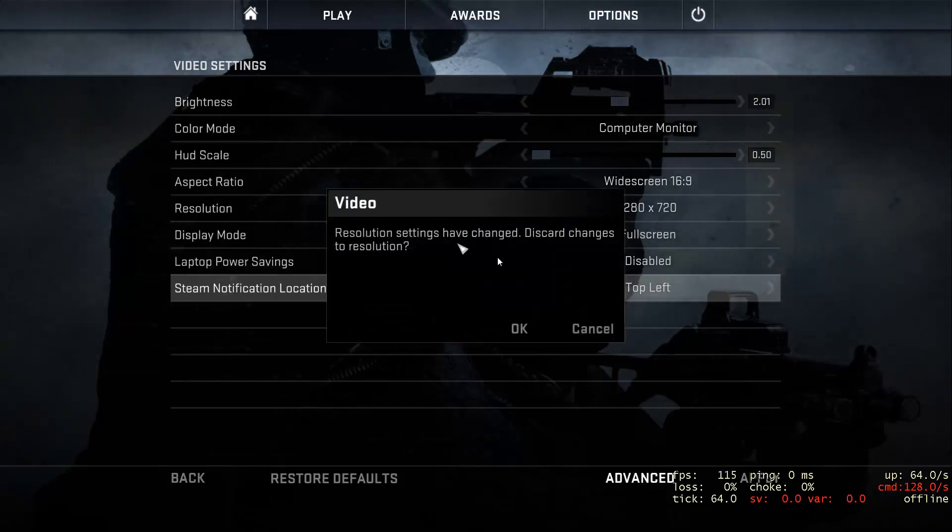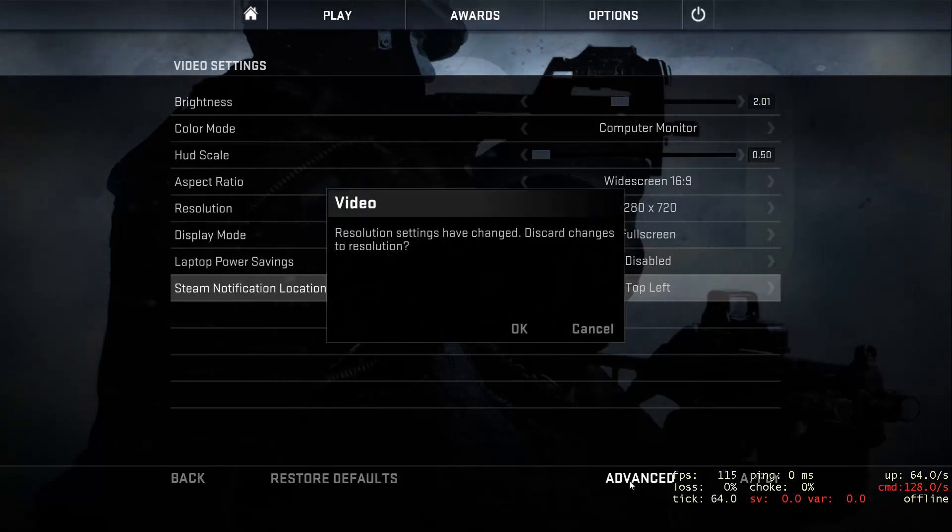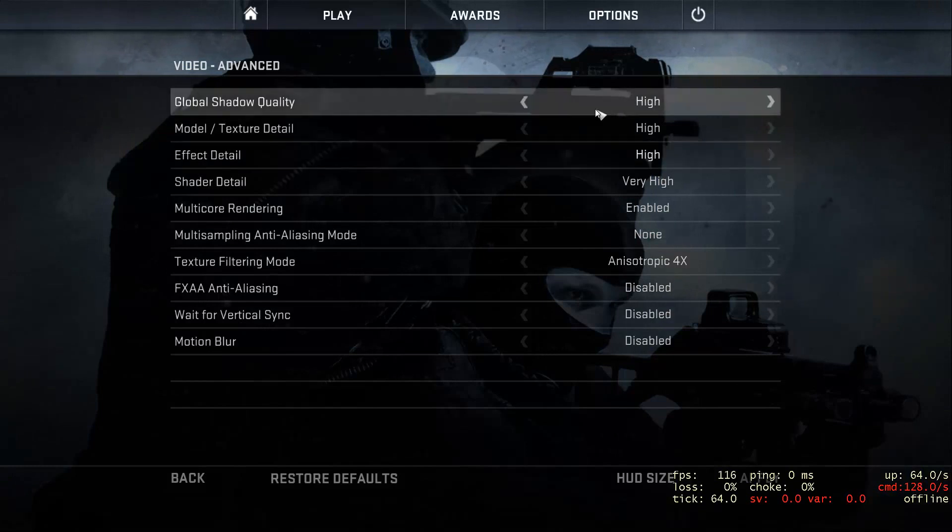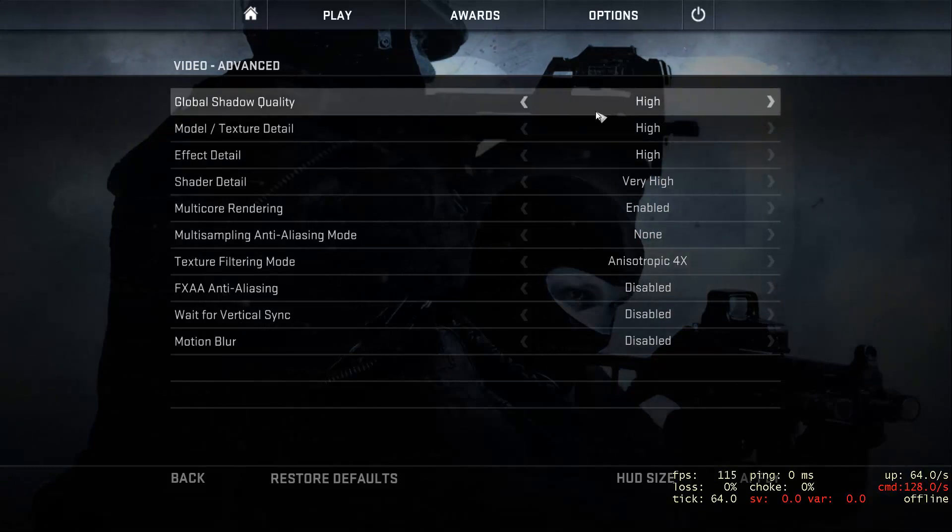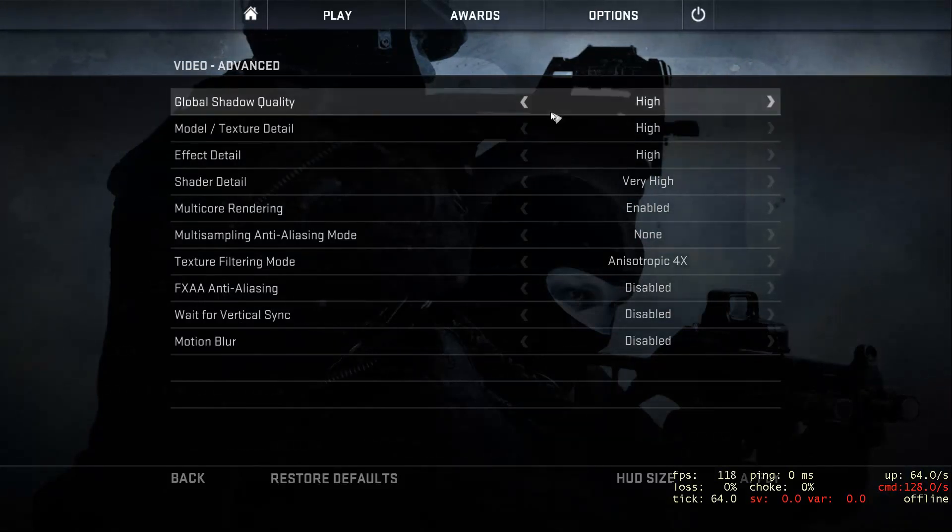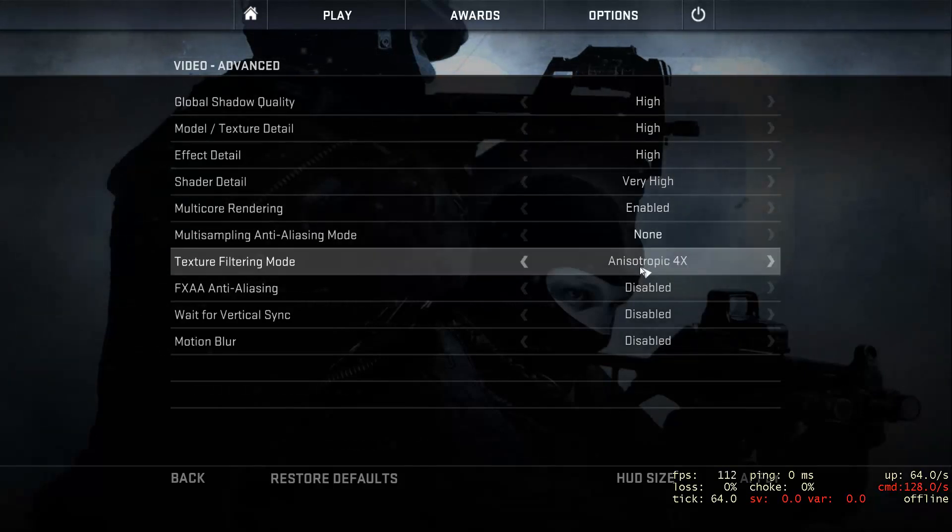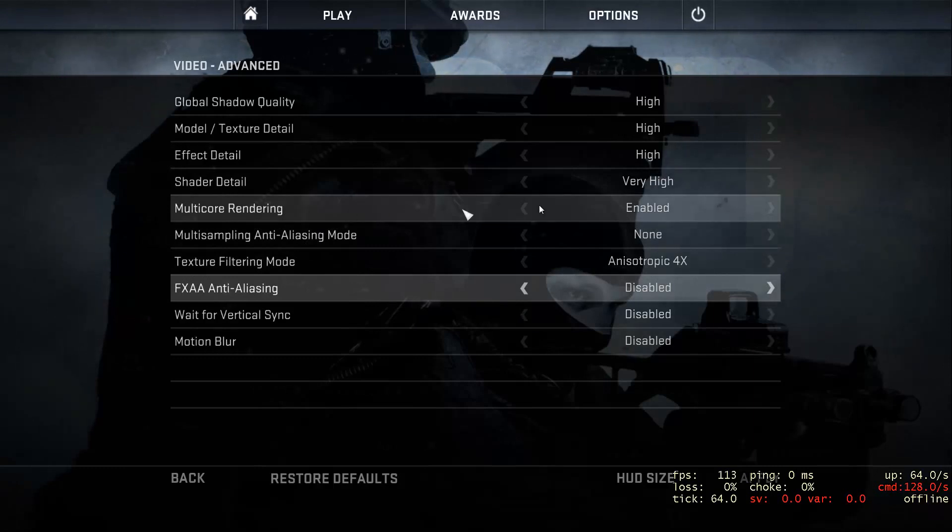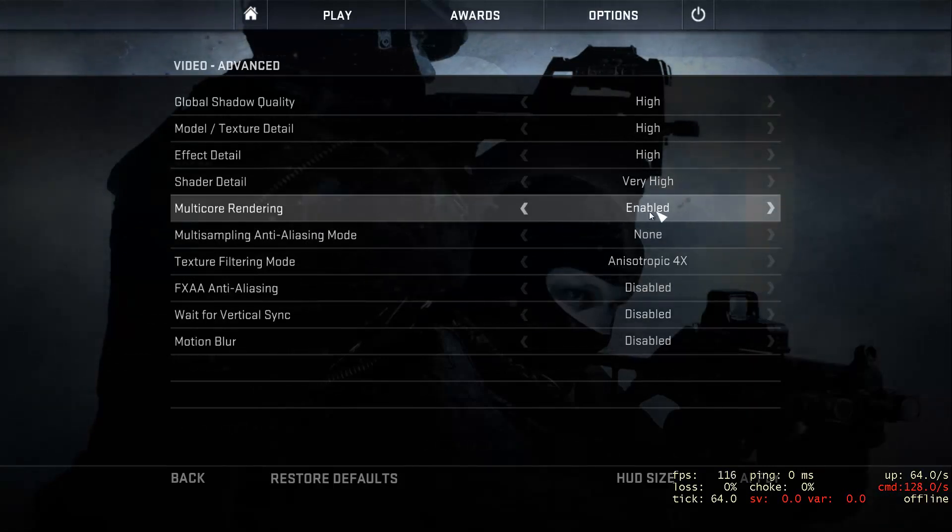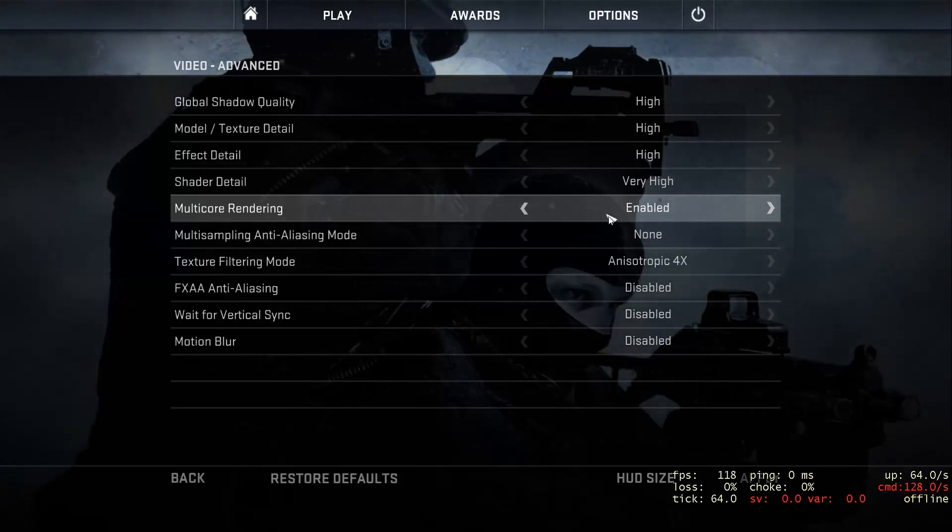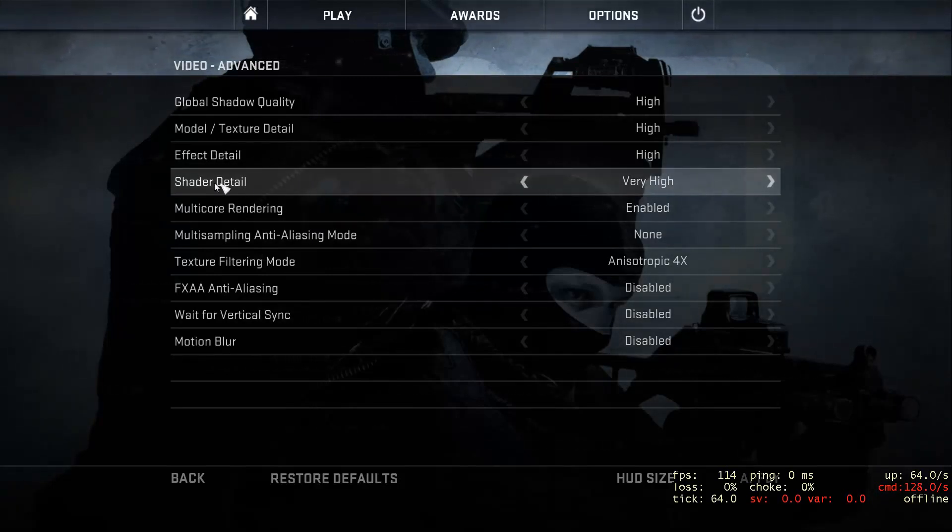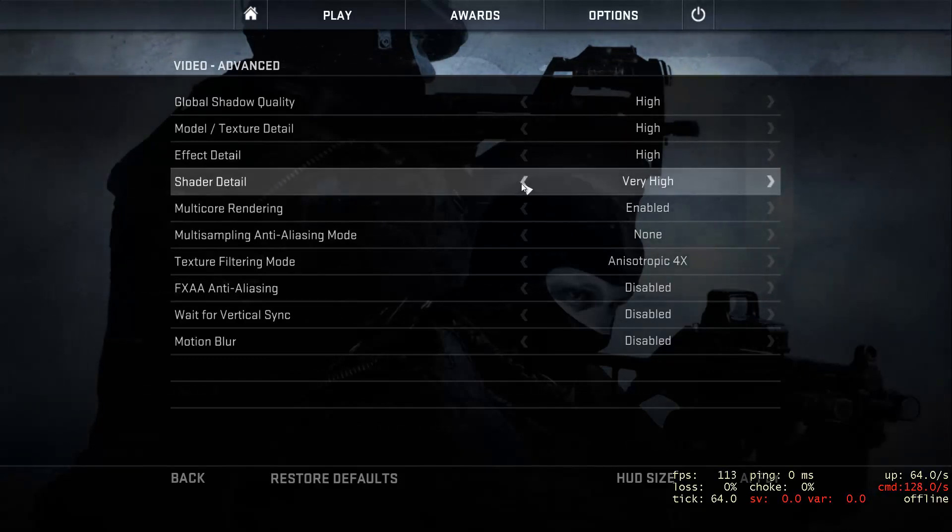Usually games have advanced tabs, and under the advanced tab, if you're trying to get better performance, maybe try setting them all to normal. Things like multi-core rendering, you want enabled, because that's going to be using more of your CPU, and that's a good thing. You want it to fully utilize your CPU. Shader detail is one thing that really affects video games. If you're lagging, turn it down, or even disable it.